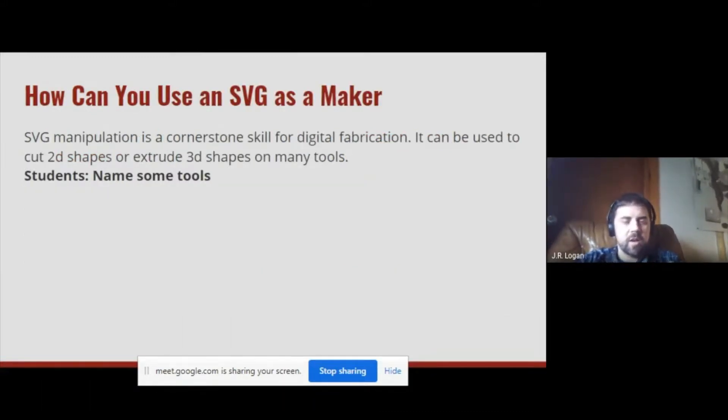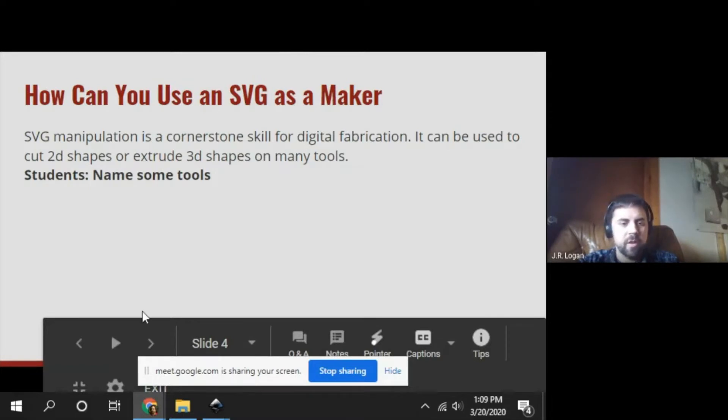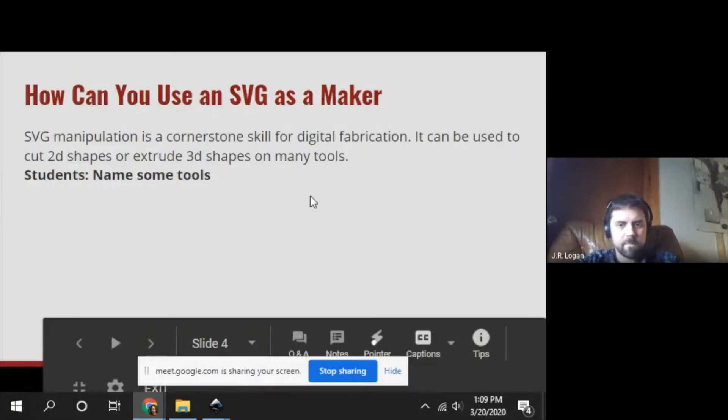I'd love to hear some examples of tools in the Makerspace that you know or have used with Inkscape. I heard laser cutter, CNC, and water jet — that's the other one I was looking for.